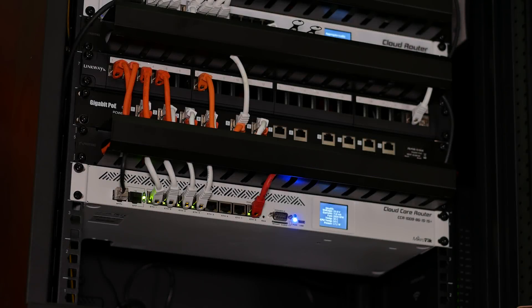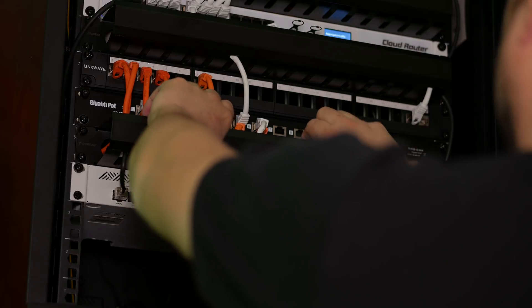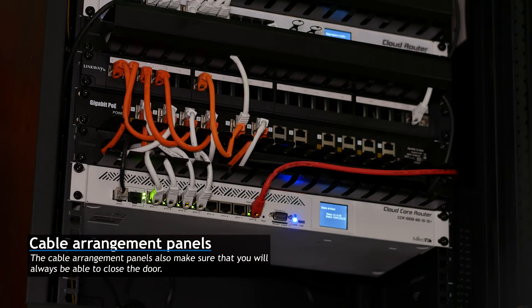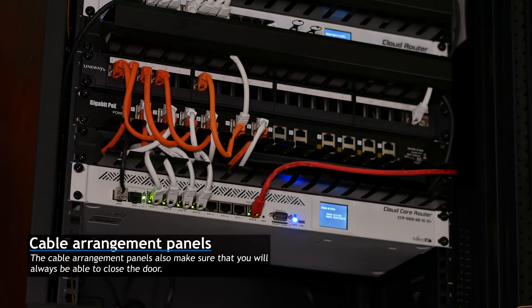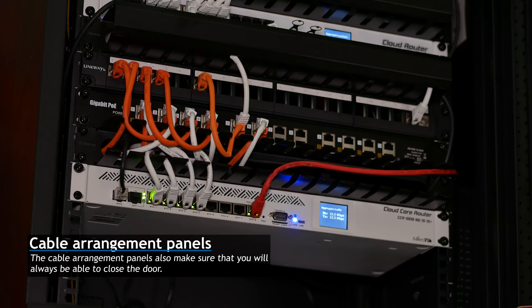Here is a quick demonstration of how the wire arrangement panels work. There is a metal cover hiding the cables out of sight. If you need to route a cable, you remove it and place it back when you're done.